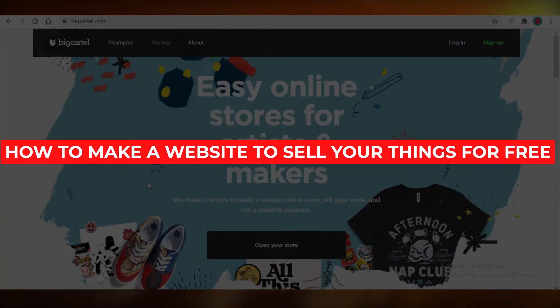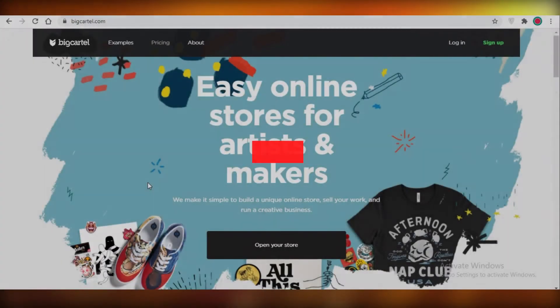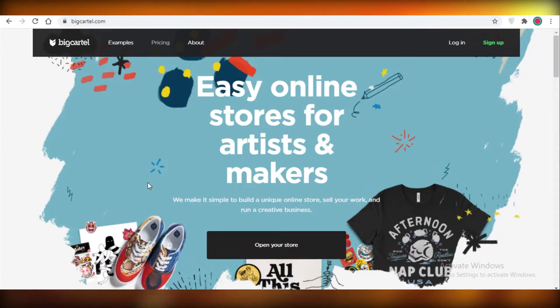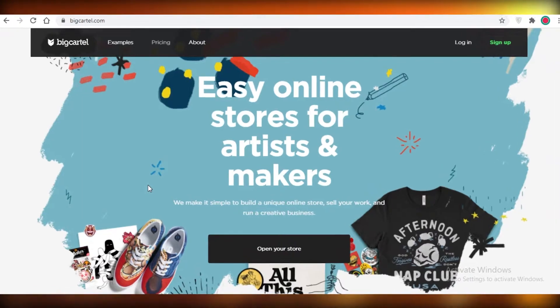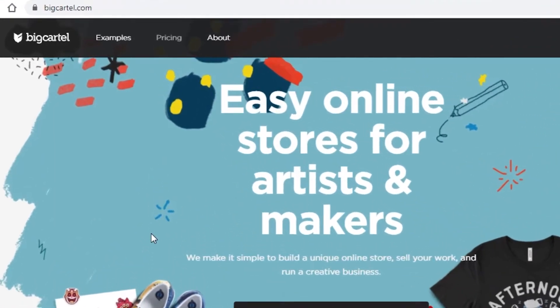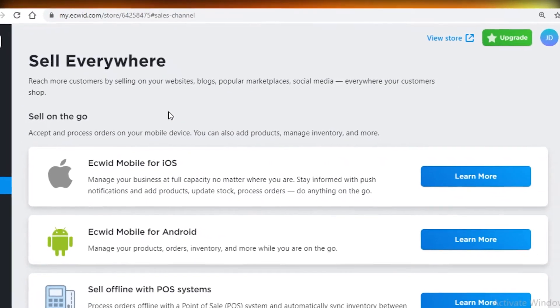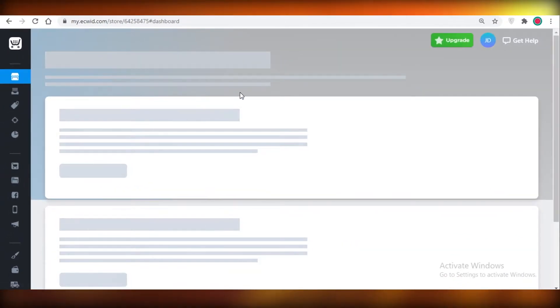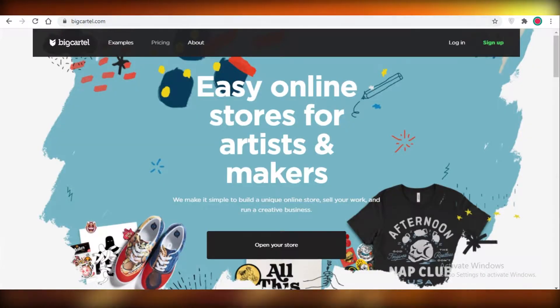Today I'm going to show you how to create a free e-commerce website and start selling your merchandise. This tutorial is going to be based on the Big Cartel platform, and I will make another tutorial on how to use Ecwid as well, because both are great e-commerce platforms if you want to sell stuff online without paying for premium stores like Shopify.